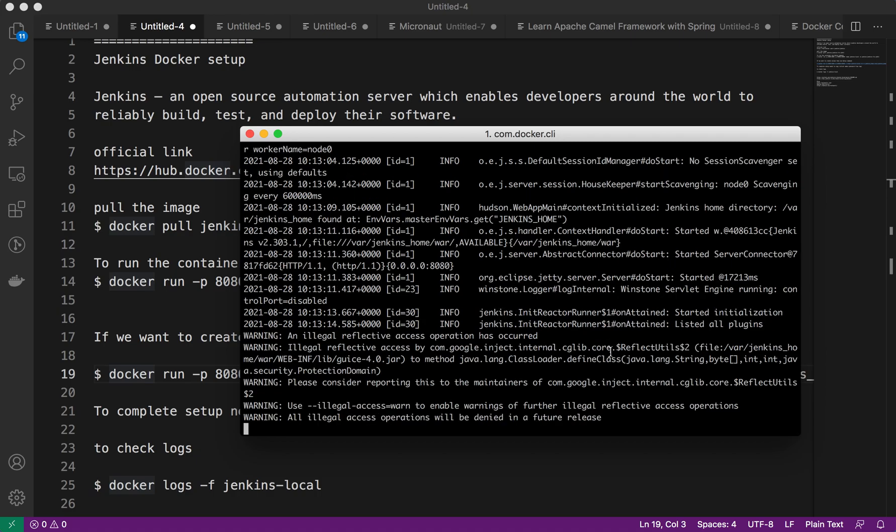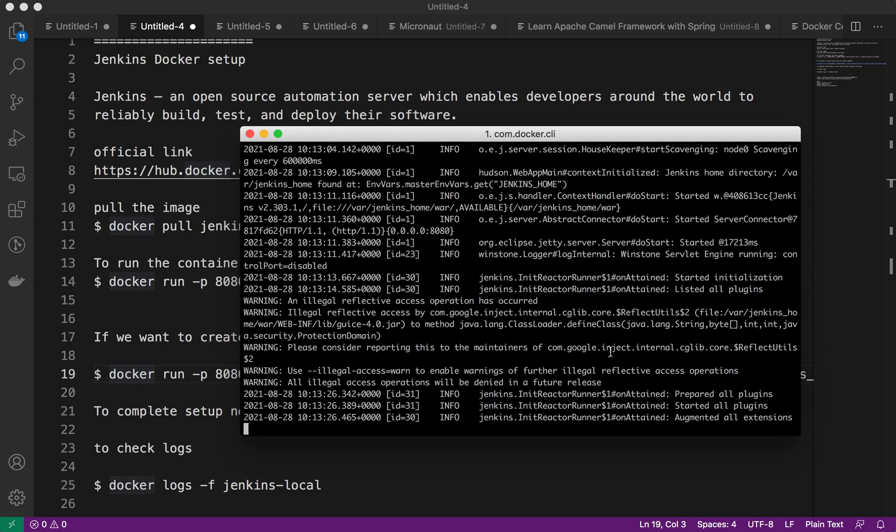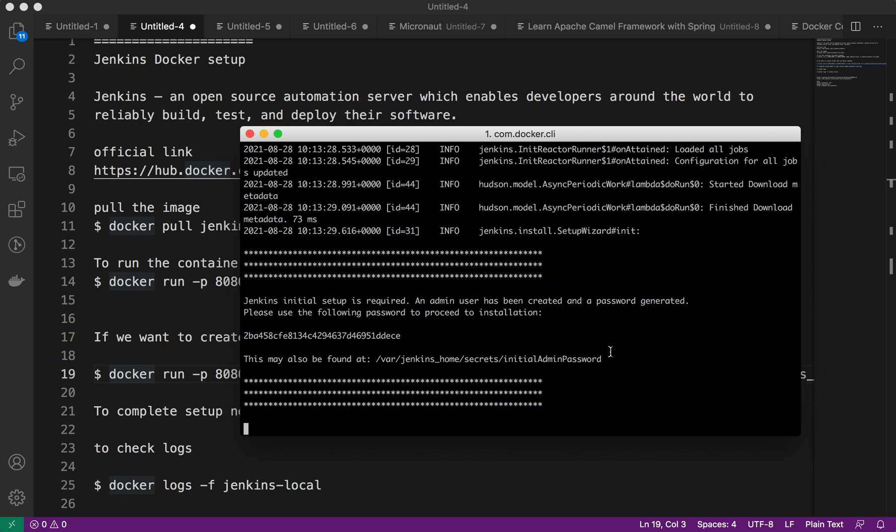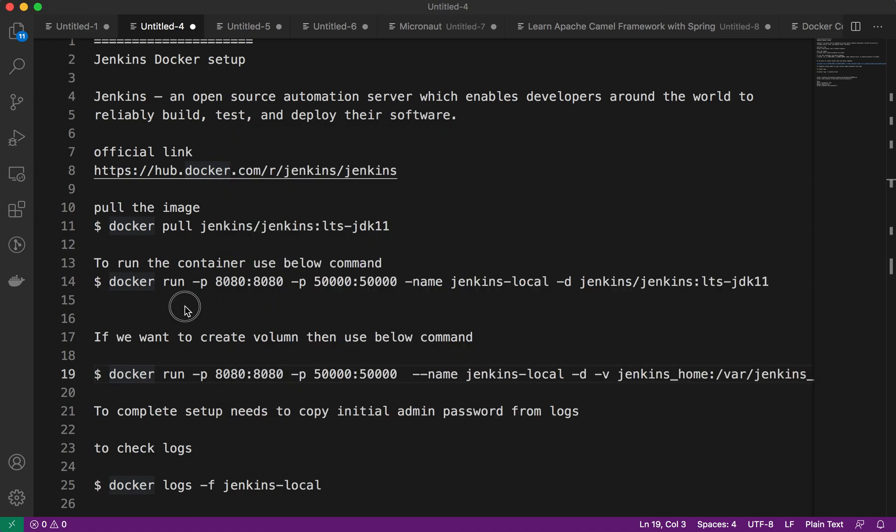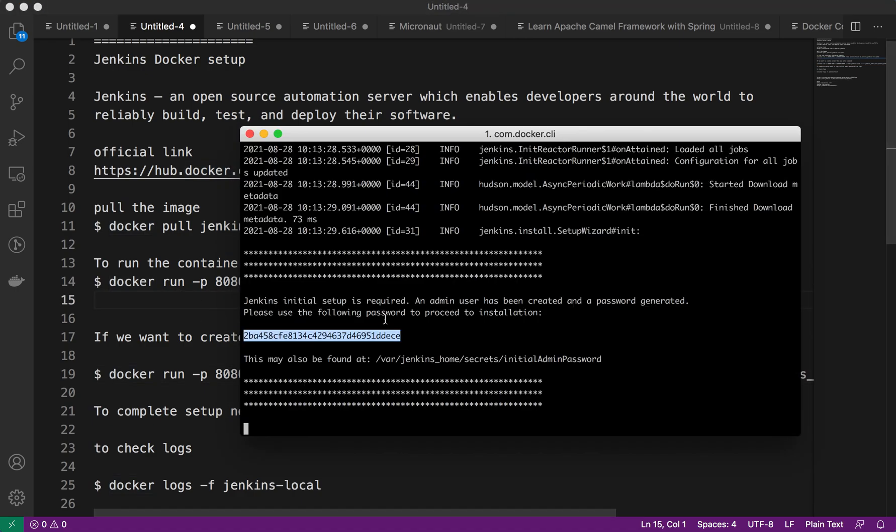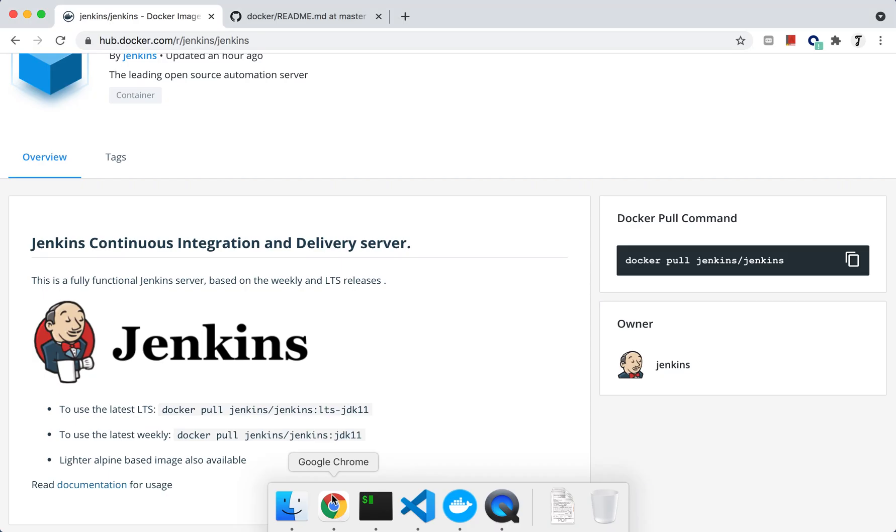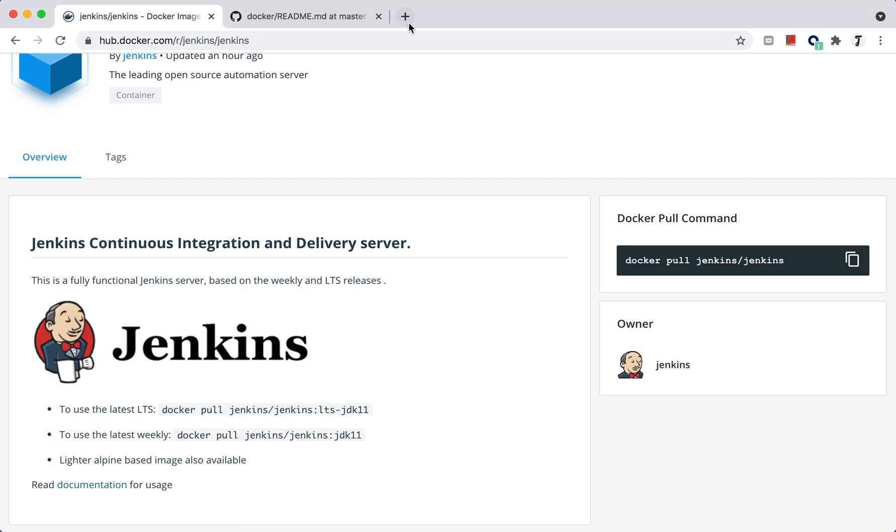Even though we run Jenkins, it will not allow us to directly access and set up everything. We need to set up different plugins and everything, for that we need the admin password. So if you look here, this is the admin password for us. You can use this admin password for initial setup. If you are not able to copy here, you can also access from this location.